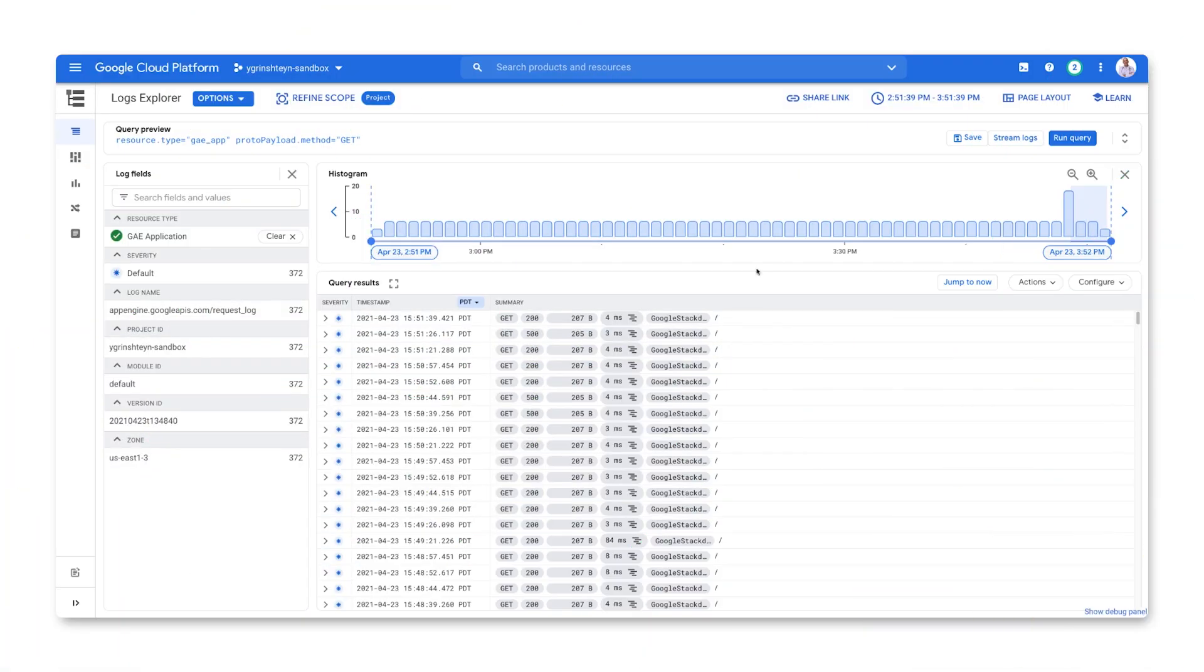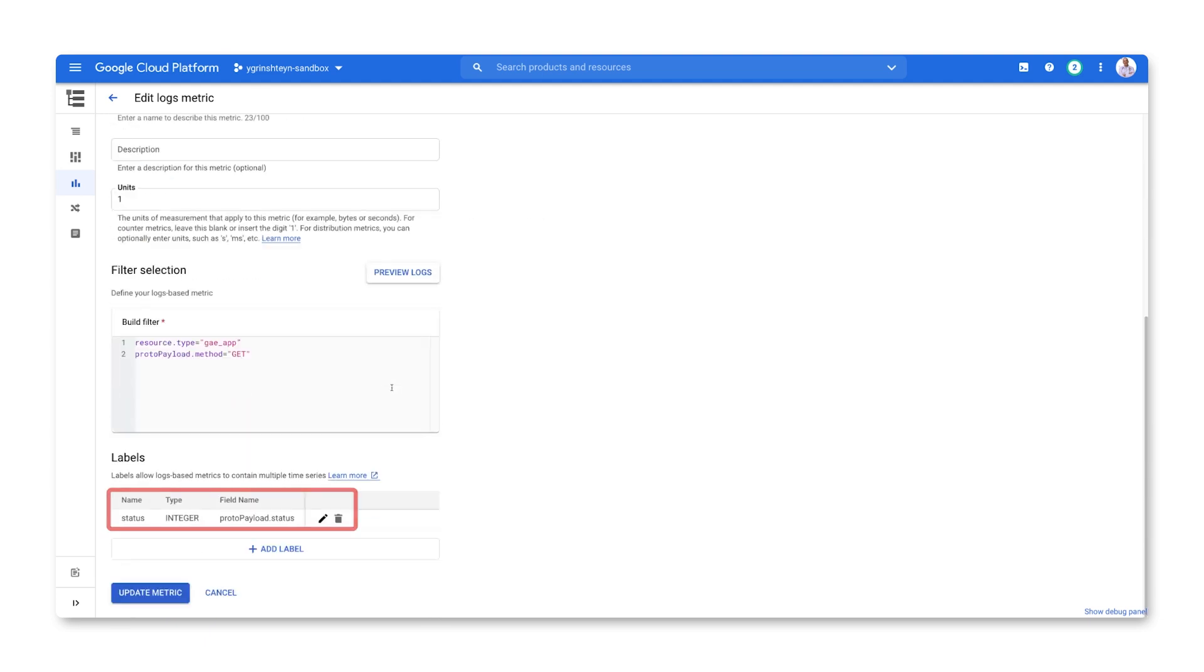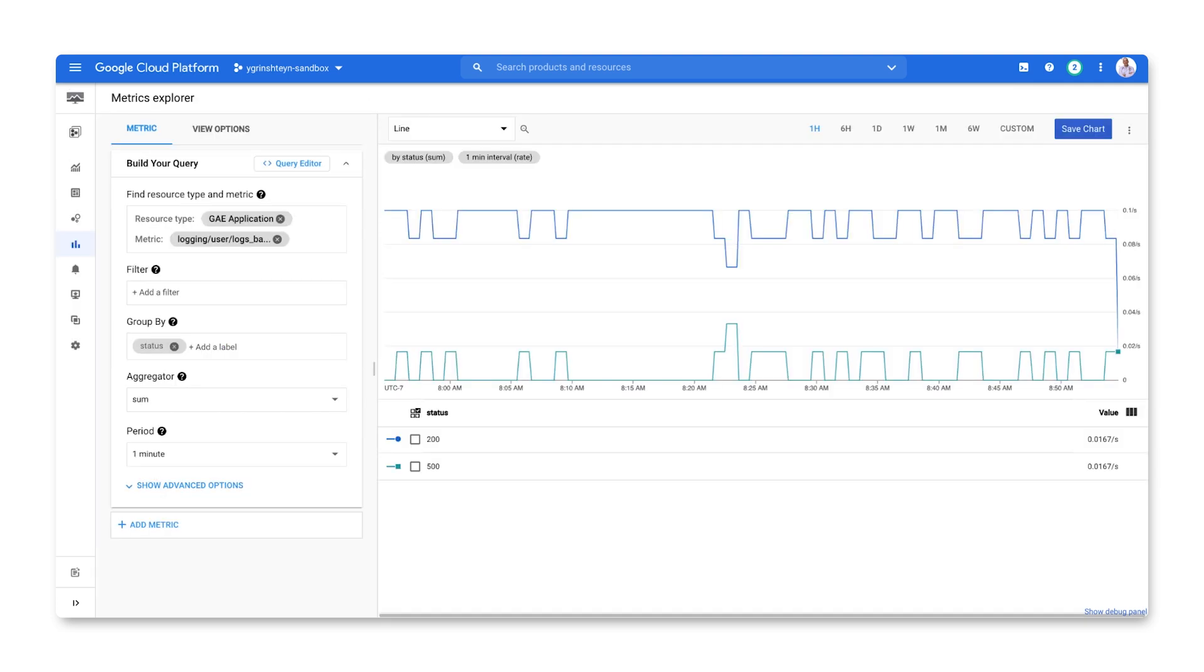Here's a service that emits a log entry for every request that includes a status code. Successful responses include a 200 status code, server errors include a 500 error status, and so on. From these log entries, we can create a logs-based metric that will count the number of requests. The status label will allow us to track successful requests separately from failed ones. We can view the metric in Metrics Explorer to confirm that it's working as we expect. We're now ready to configure the SLI for our service from this metric and set an SLO for it.